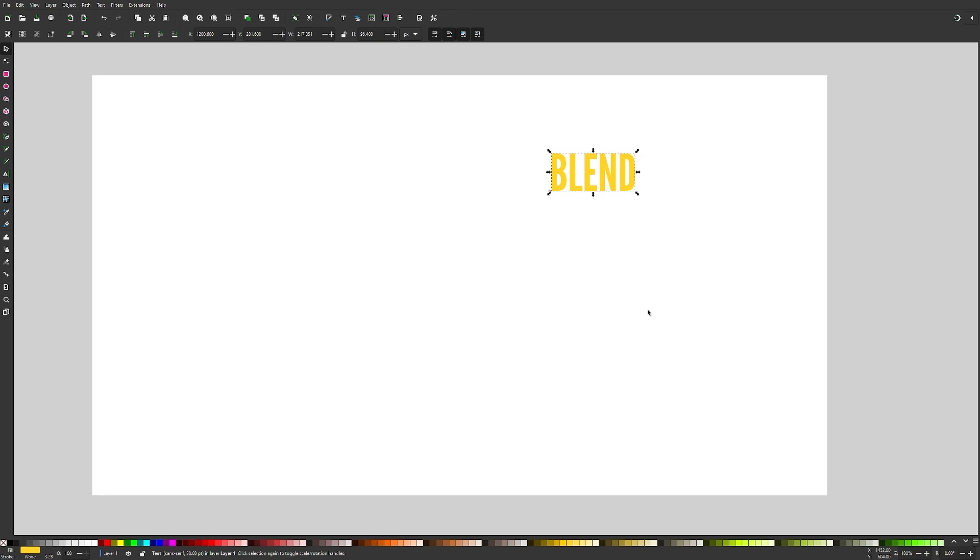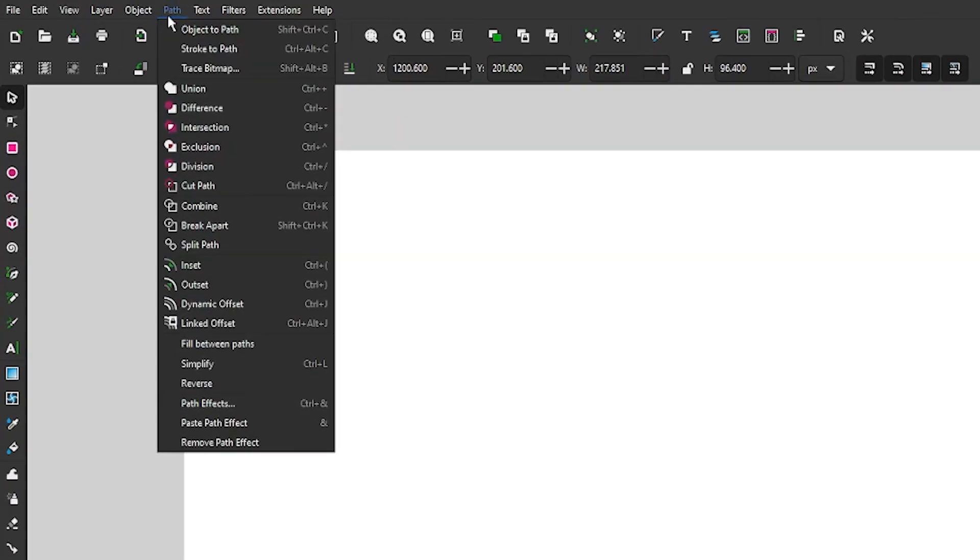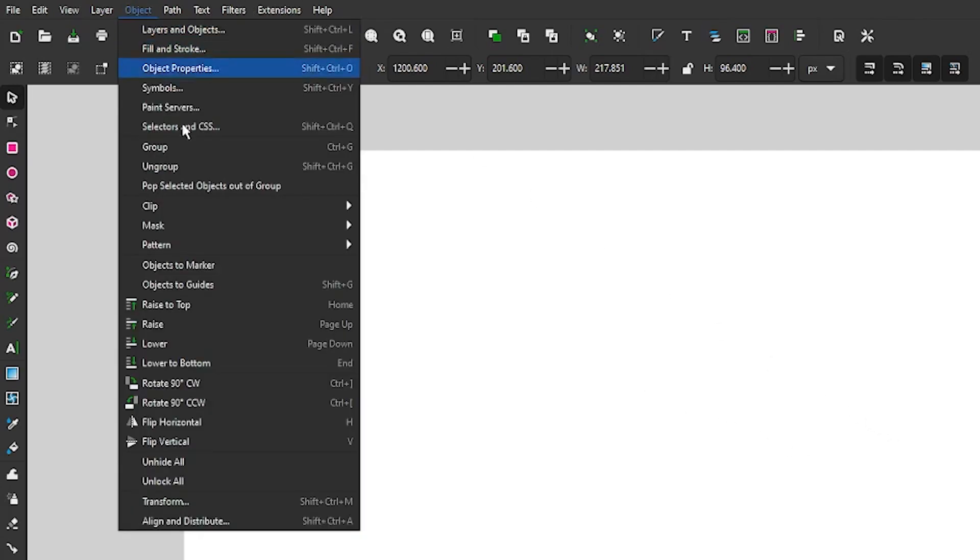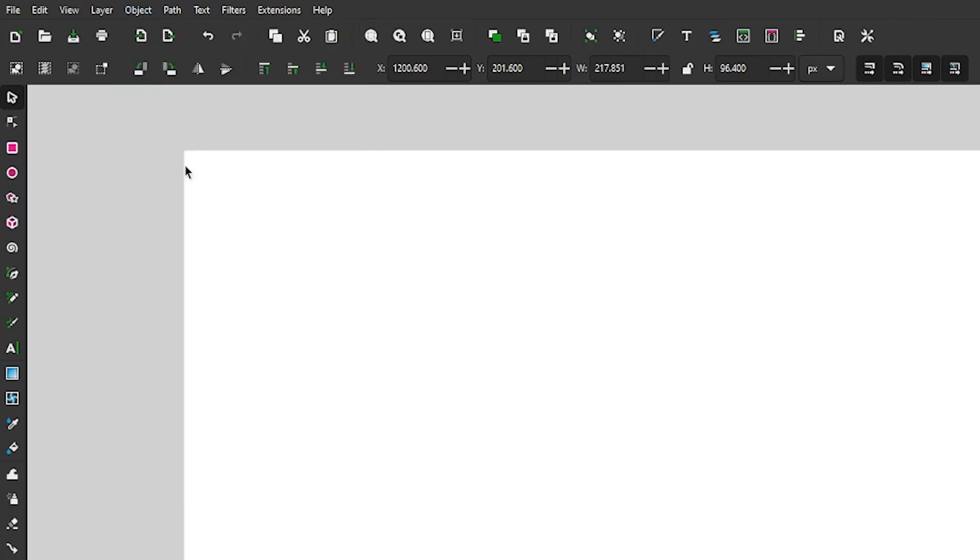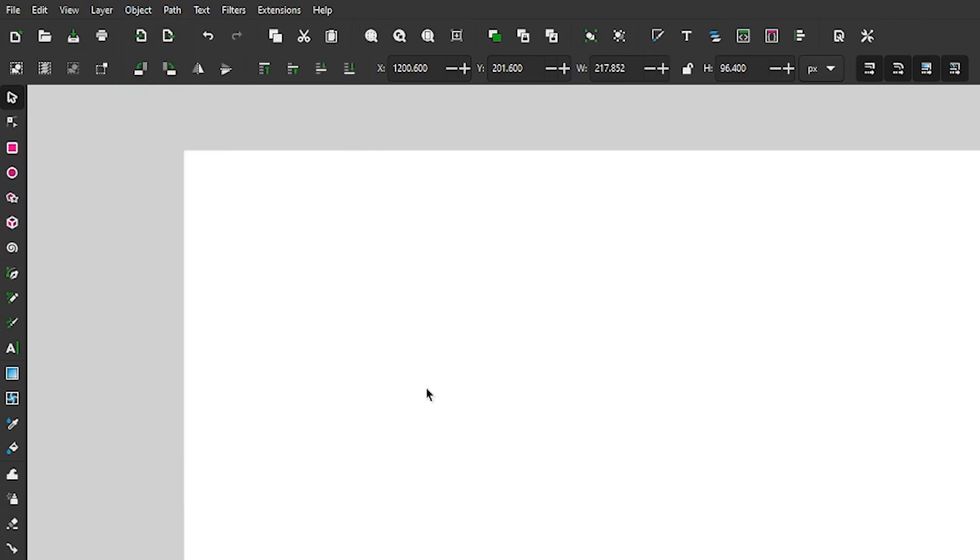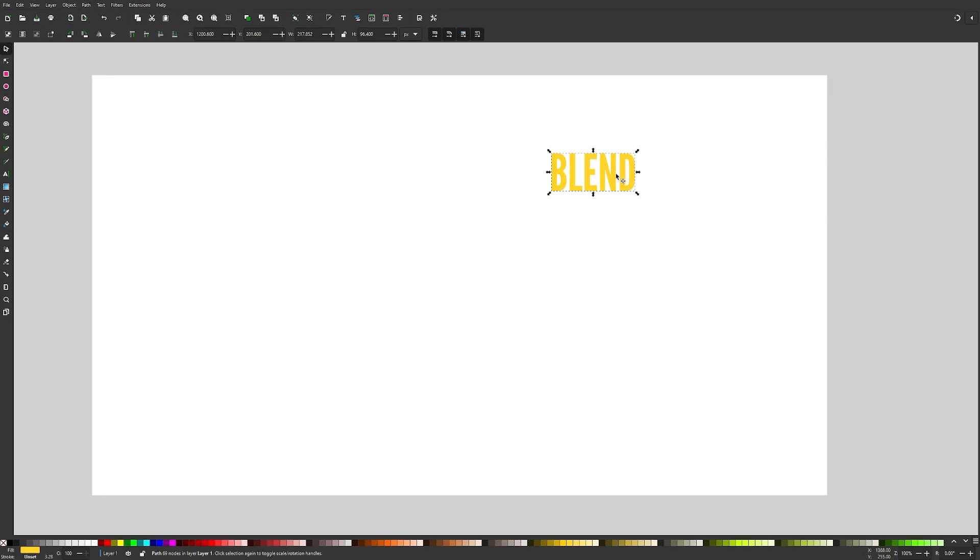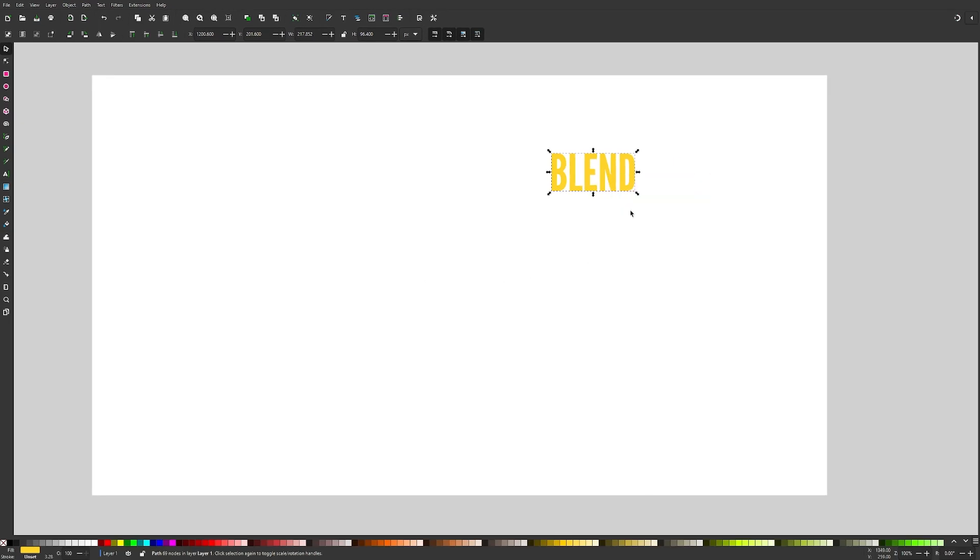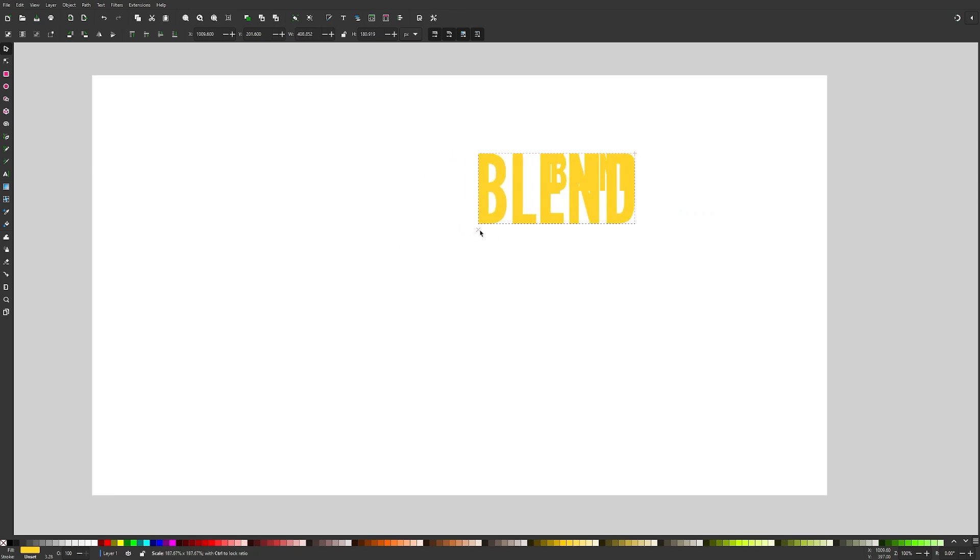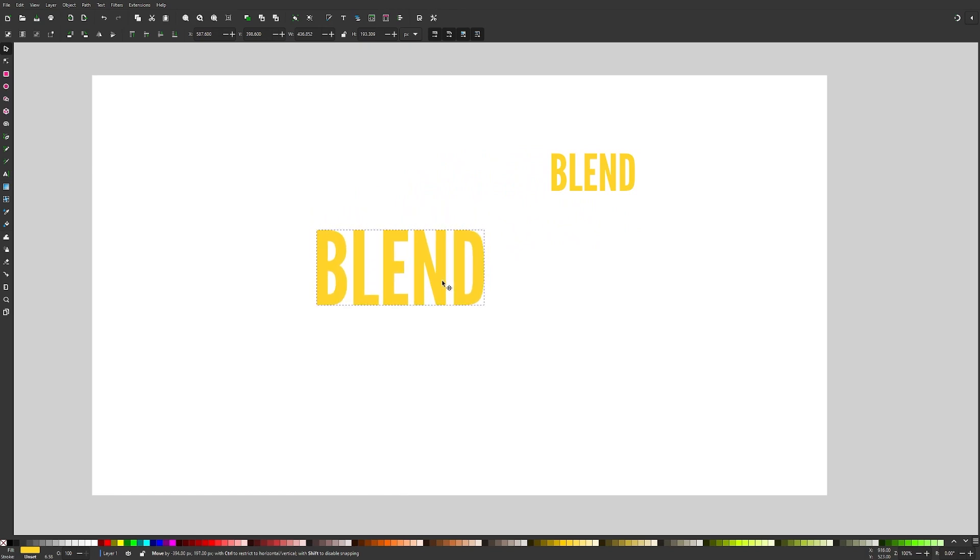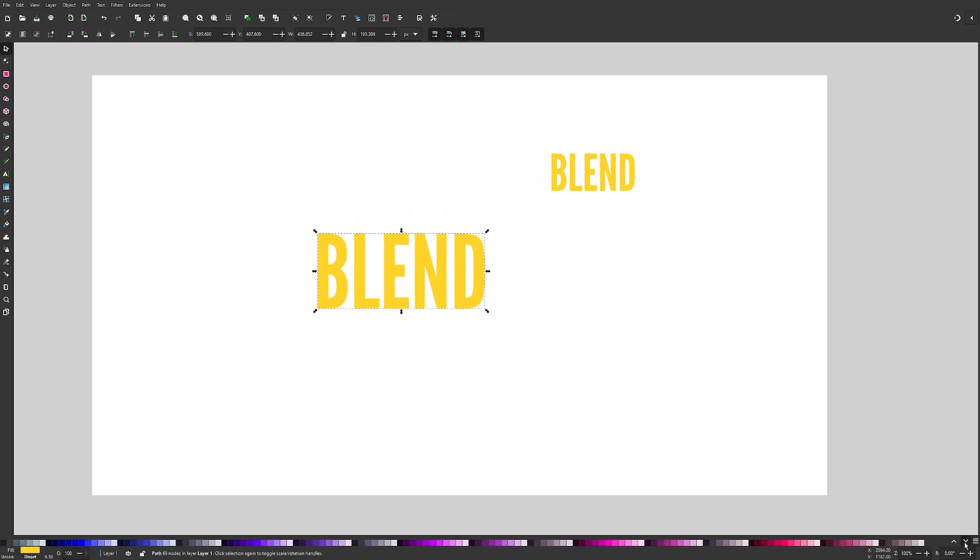And what I want to do is change this from a text object to an actual path. Otherwise, this is not going to work. This interpolate extension, it only works on objects that are paths. So to convert this to a path, I'll go to path, object to path. And now I need to ungroup it. I'll go to object, ungroup. And then I'll unify it all together by going to path, union. And now I'm going to duplicate this object by right clicking it and going to duplicate. And I'll make this one bigger. I'm holding control while I'm scaling here to maintain the aspect ratio. And I'll move this one down here. And I'm going to change this to a different color. I'll go with pink.